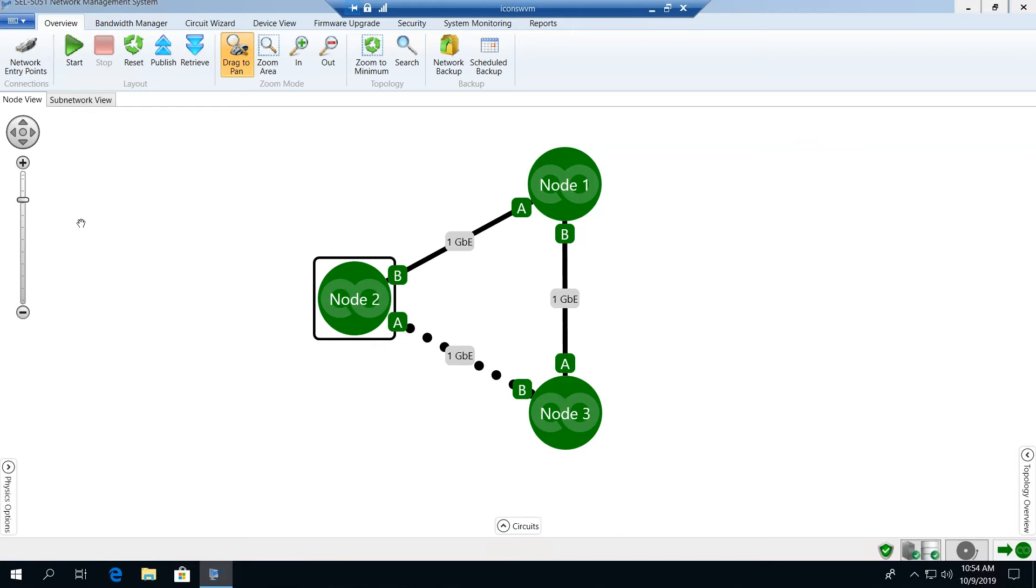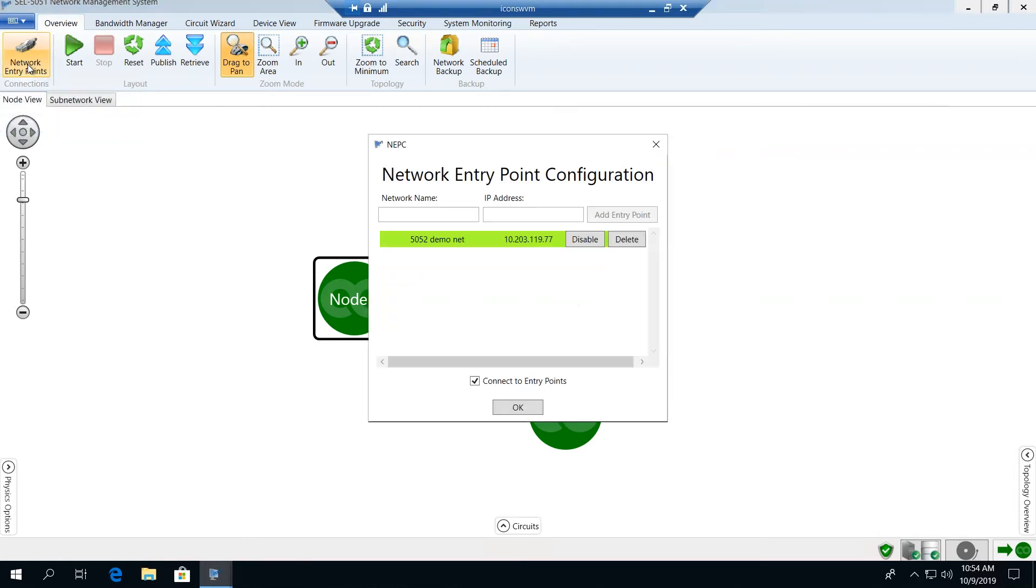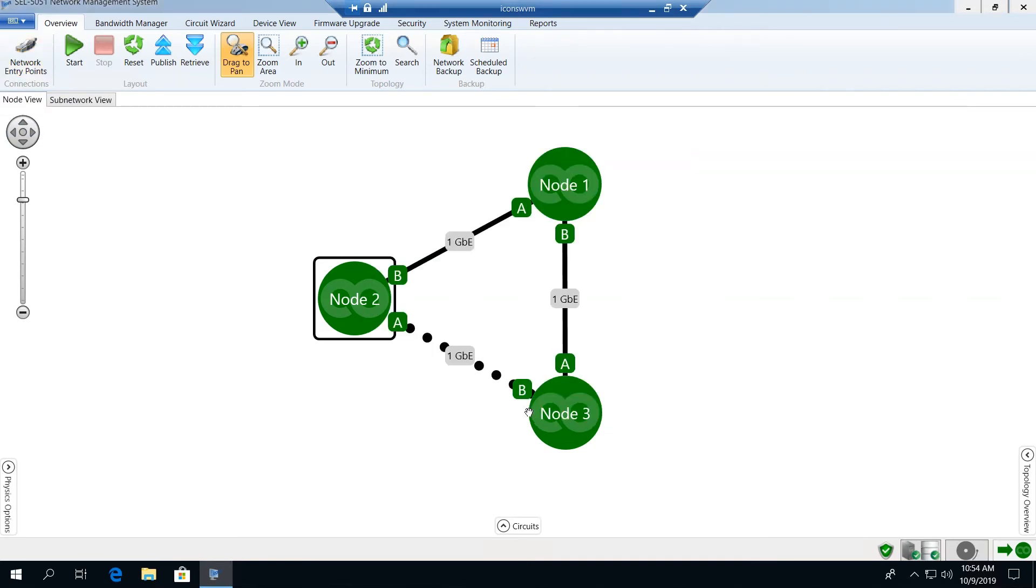Just taking a quick look through the ribbon across the top of the screen, we have the ability to control the network entry points into the particular network. This allows us to set the associated IP address for our network management interface if we're connecting through Ethernet. We also see a range of controls that allow us to control the positioning of the nodes on the screen.